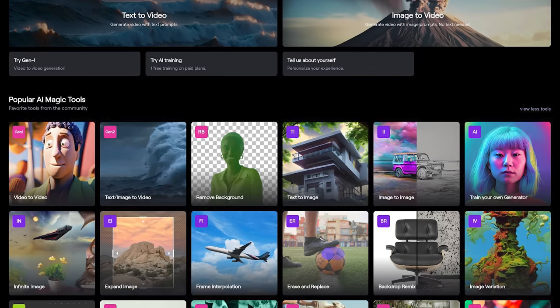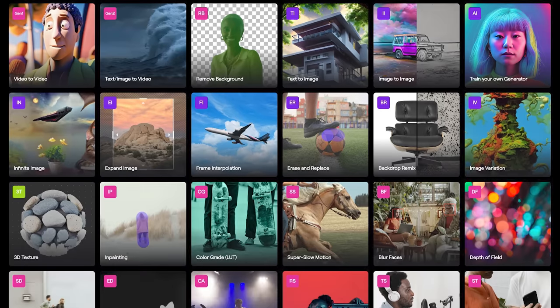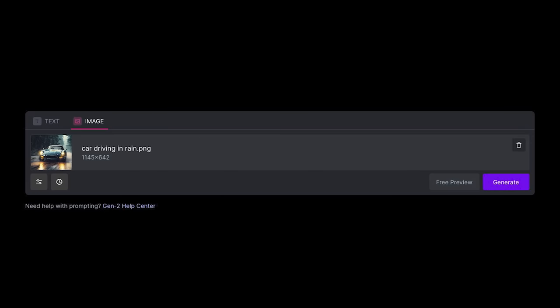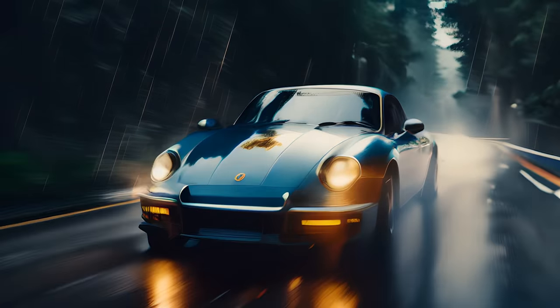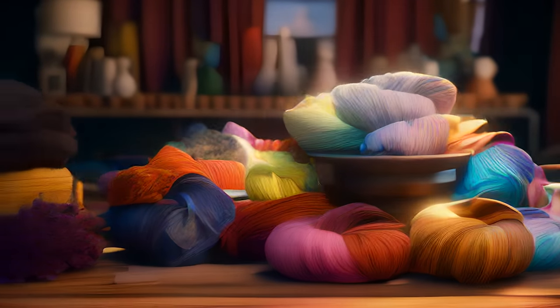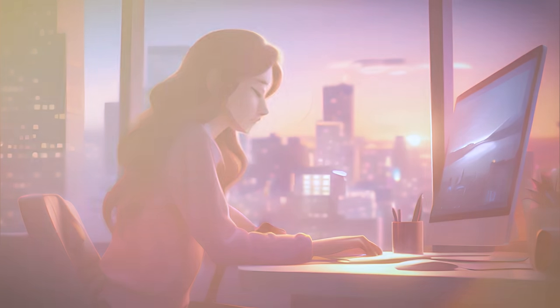The next tool on the list is called Runway. Runway is also a video-to-video generator, or you can just type in what you want it to make and it will create content. One of the big advantages of Runway is that they have an entire suite of video tools — for example, you can remove yourself from your background without even using a green screen, or upload a single image and see what it can do. I'm currently using Runway to experiment with B-roll ideas, for most of the cartoon animation at the beginning of this video, and to remove the background from my videos.